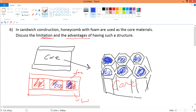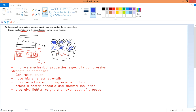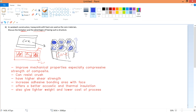The advantages are: first, it improves mechanical properties, especially compressive strength. When you compress from this side, it resists because of the thickness in that direction, and therefore it can resist crushing. Crushing normally compresses the material, so the foam-filled honeycomb allows resistance to compressive forces in that particular direction.